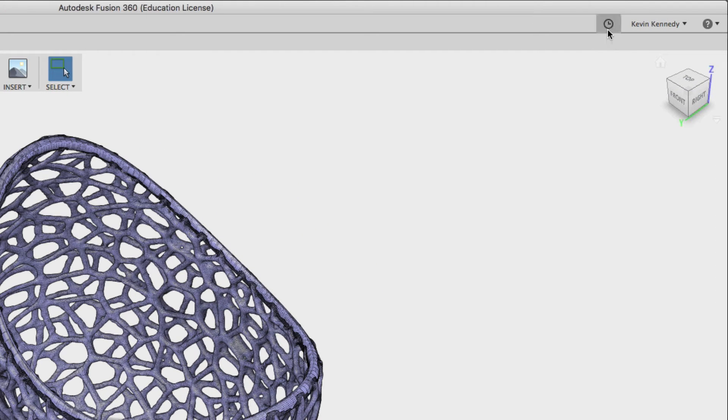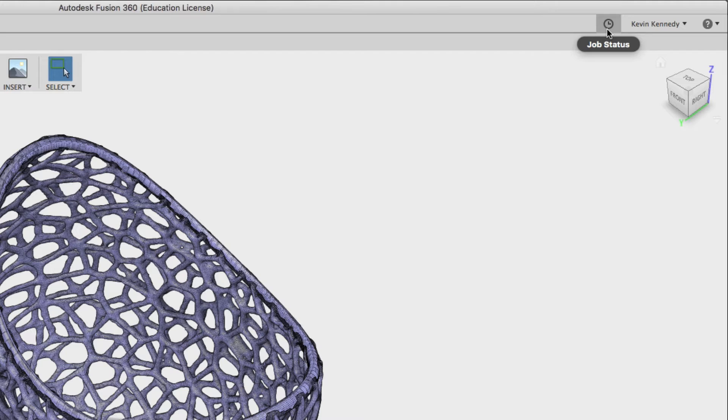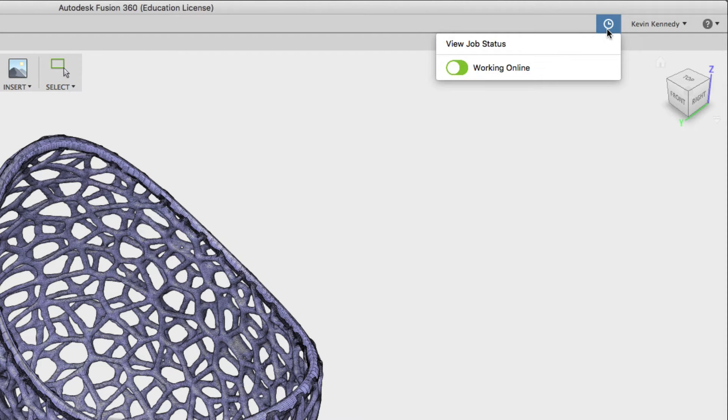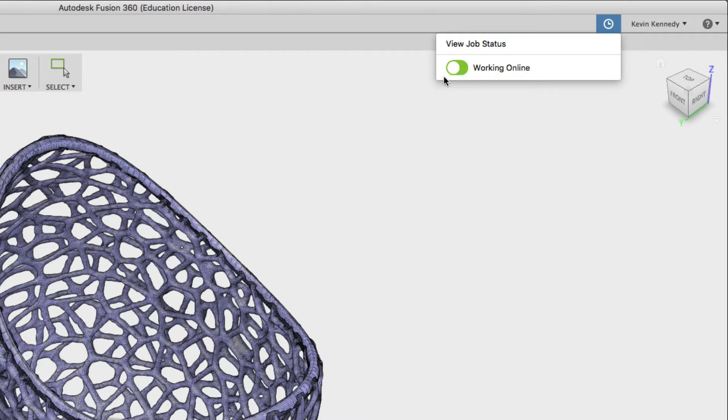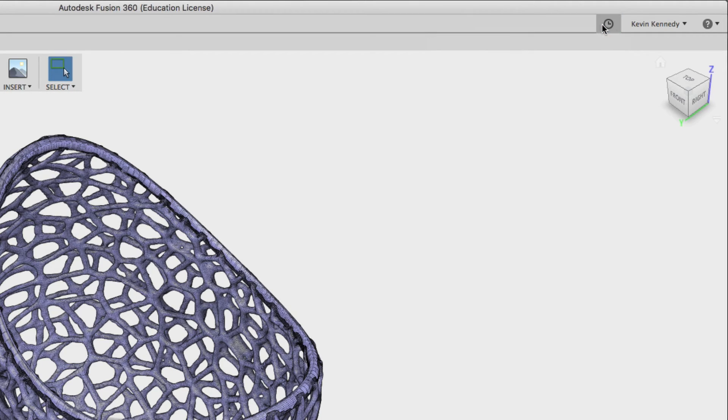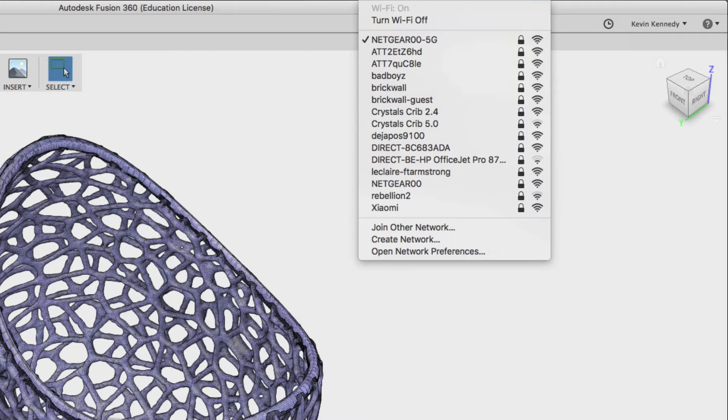So if you look in the upper right hand corner you'll see the little clock icon. Now this is going to be your job status so if you just see the clock icon that means you're online and you're connected. Now if we click on the clock icon you'll see that it's green there and we can manually toggle this back and forth.